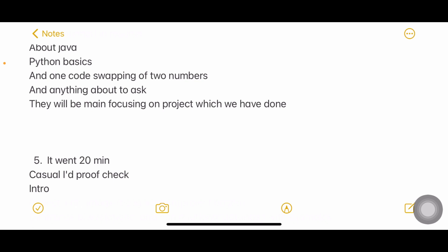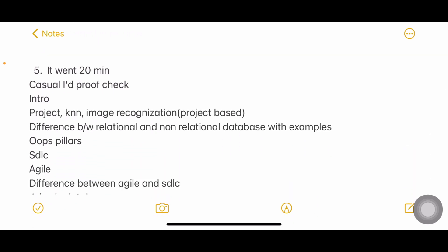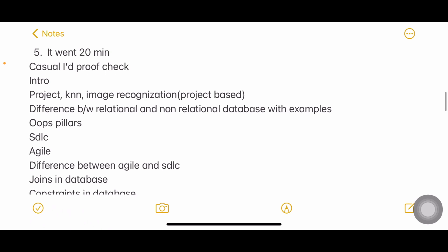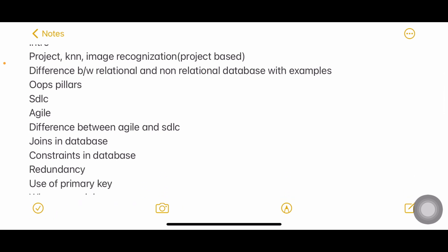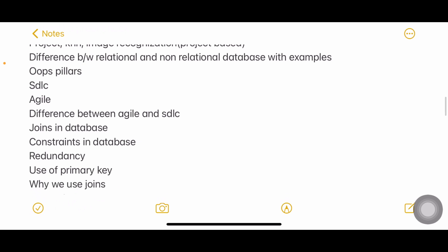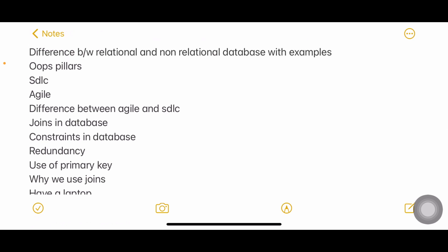Next interview went for 20 minutes. First ID proof check, then introduction. Project on KNN algorithm and image recognition, difference between relational and non-relational database - in relational we use tables, in non-relational what do we use instead. OOPs pillars, SDLC again very common, Agile nowadays we hear this word a lot, difference between Agile and SDLC, joins, constraints, redundancy, primary key, why we use joins. Almost five questions related to SQL. Do you have a laptop?